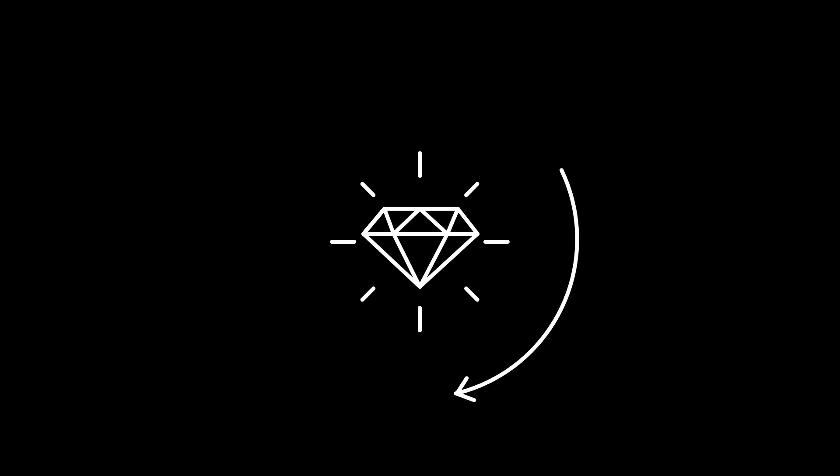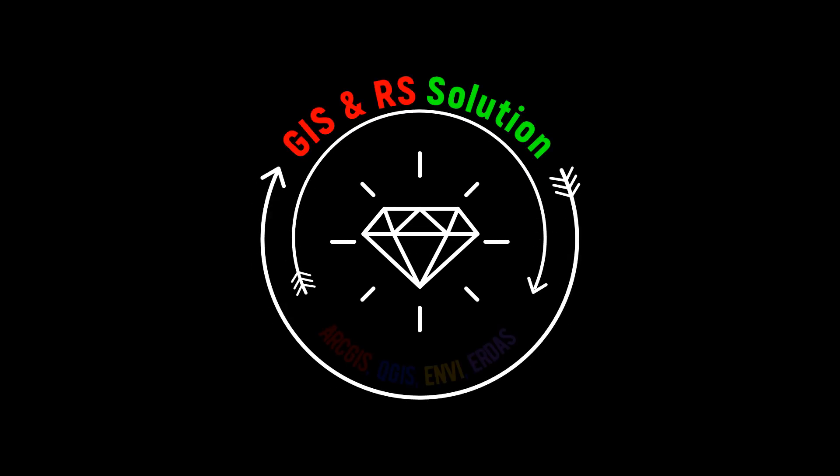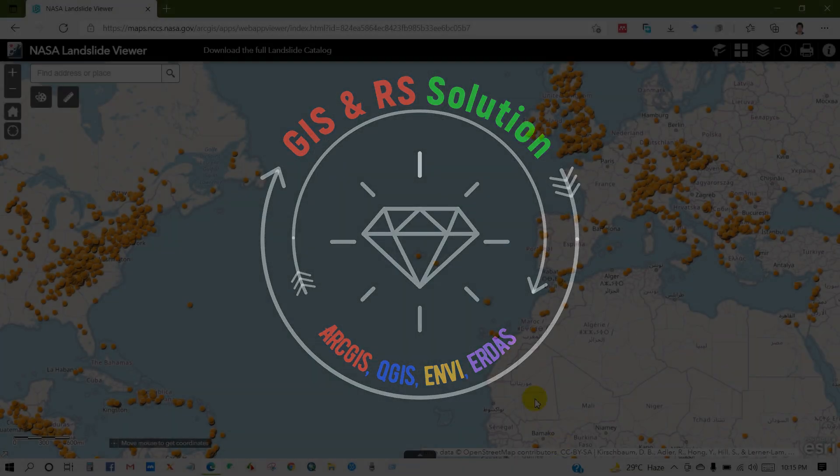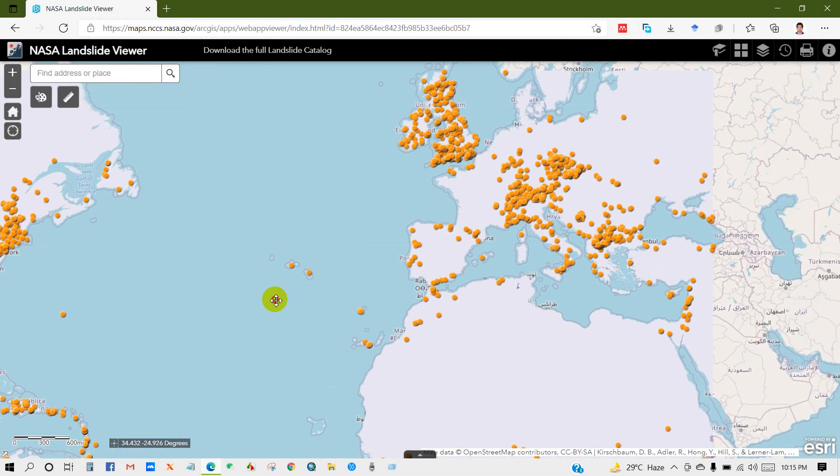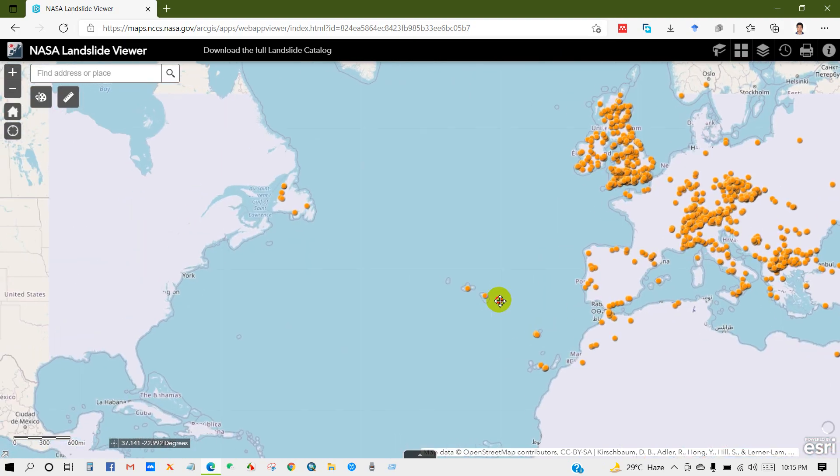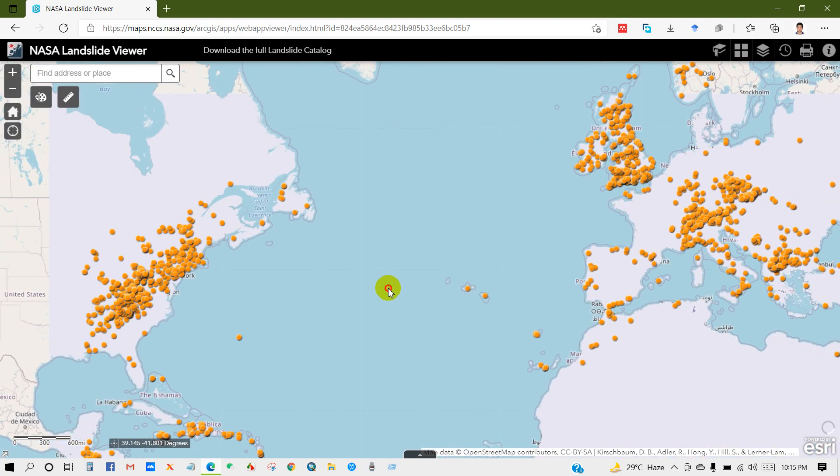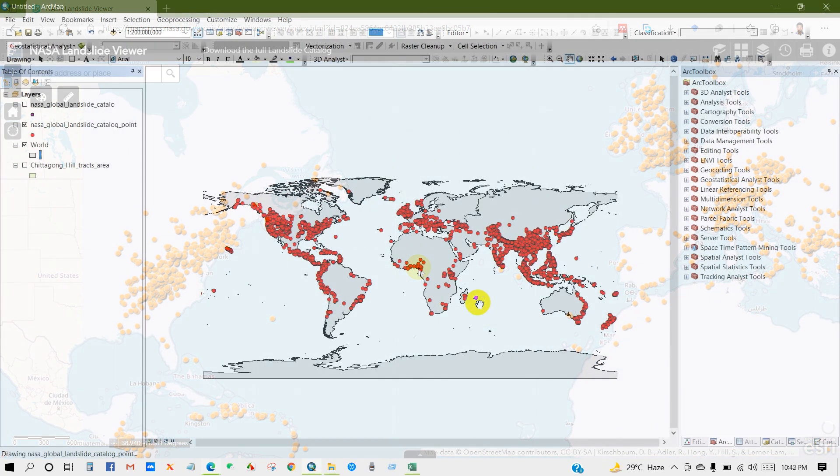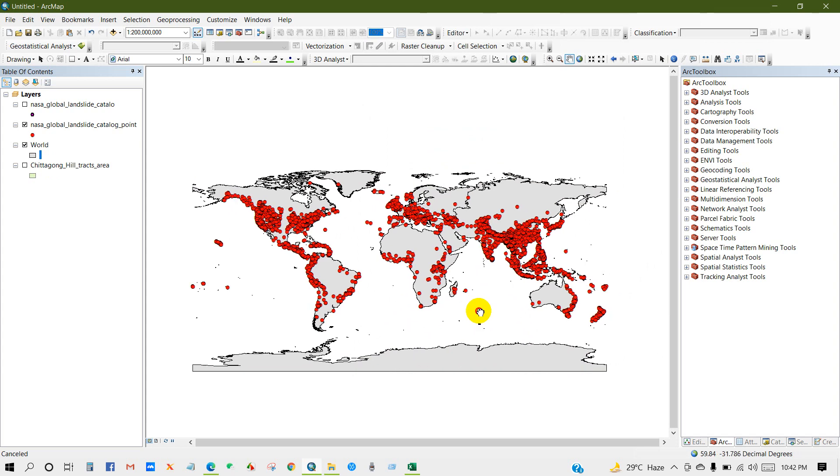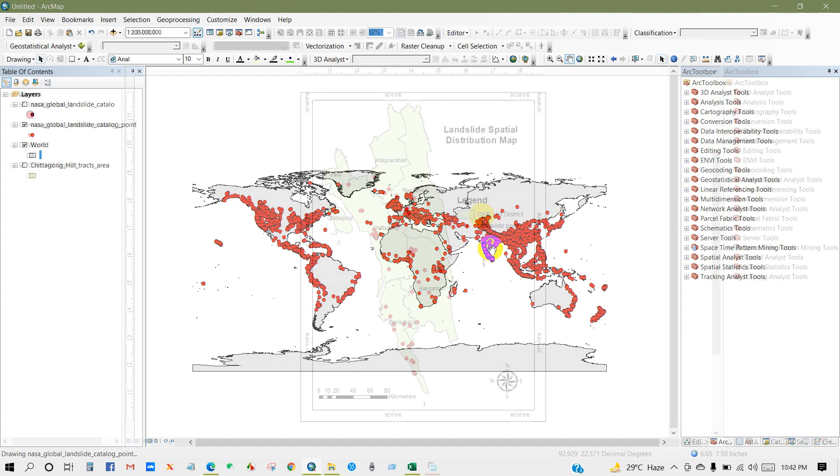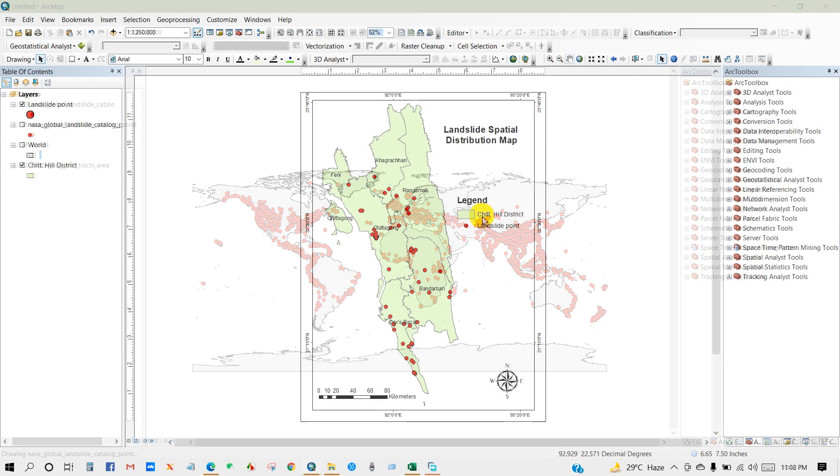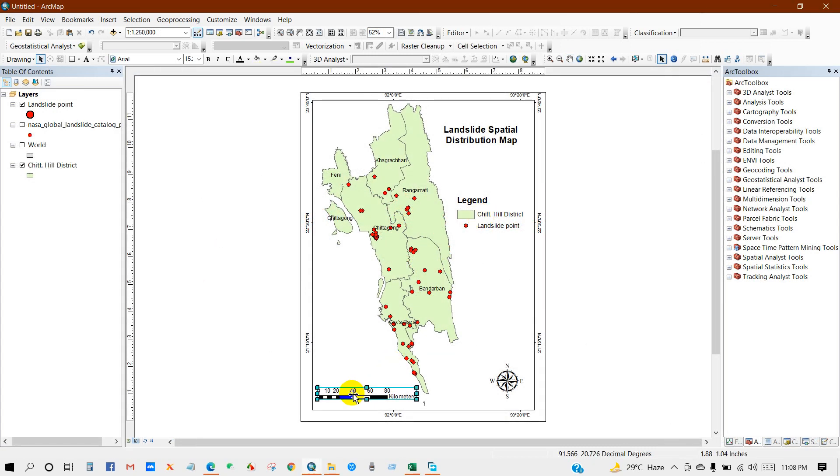Good day everyone, this is Akashofik from JS and RS Solution YouTube channel. I hope you guys are doing great at your place. Today you will learn how to download landslide data for the whole world and how to prepare landslide inventory map for your study area. Also, I'll show you how to get the data sources and information about occurrence of landslide.